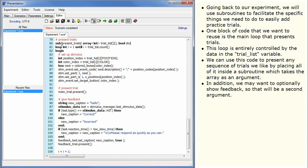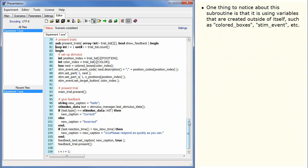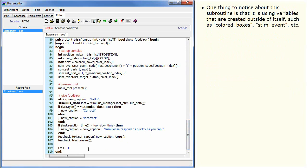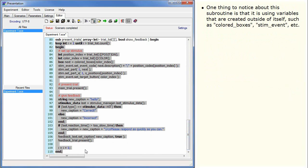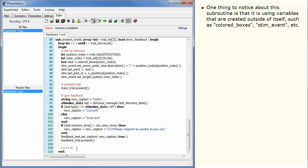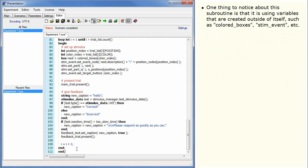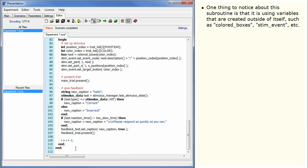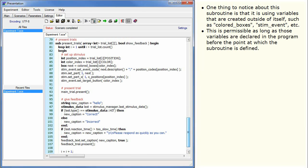In addition, we may want to optionally show feedback, so that will be a second argument. One thing to notice about this subroutine is that it is using variables that are created outside of itself, such as colored boxes, stim event, etc. This is permissible as long as those variables are declared in the program before the point at which the subroutine is defined.